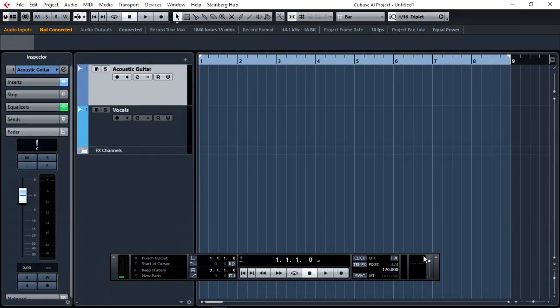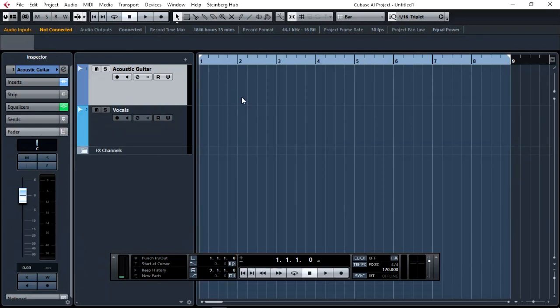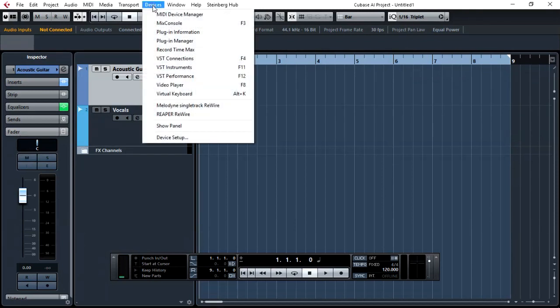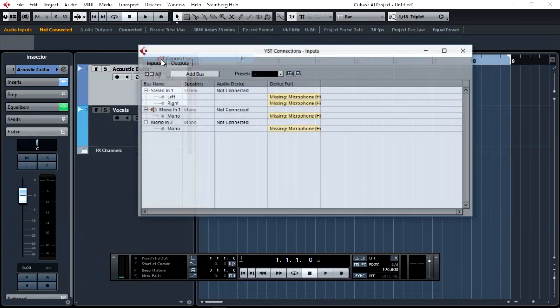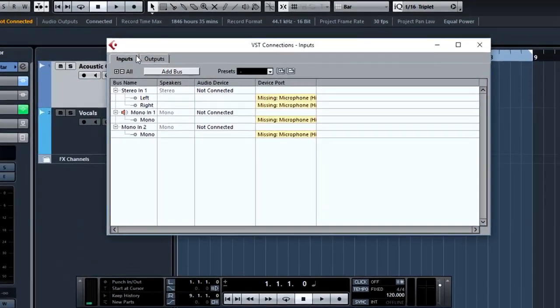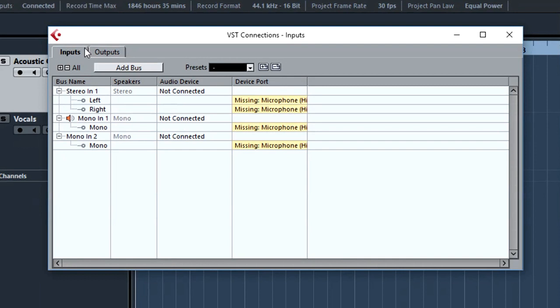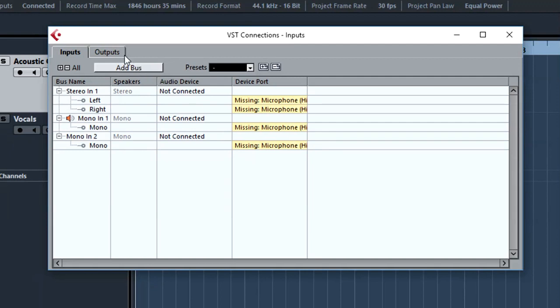Next, what we need to do is assign virtual inputs to actual physical inputs. That's step number two. To be able to do that, we go to Devices, but this time we select VST connections. As we can see in this dialog, we have virtual buses, or virtual inputs and outputs, that at the moment are not assigned to any physical device ports.